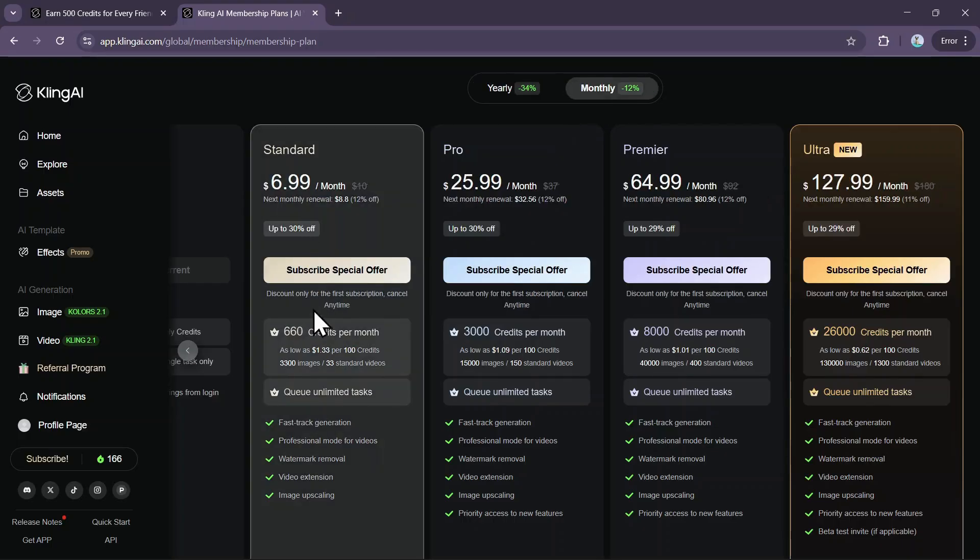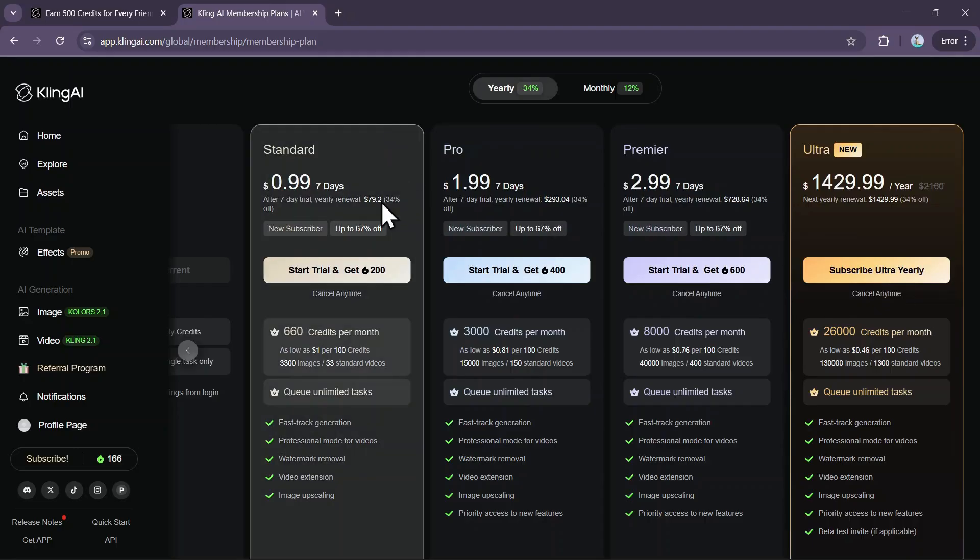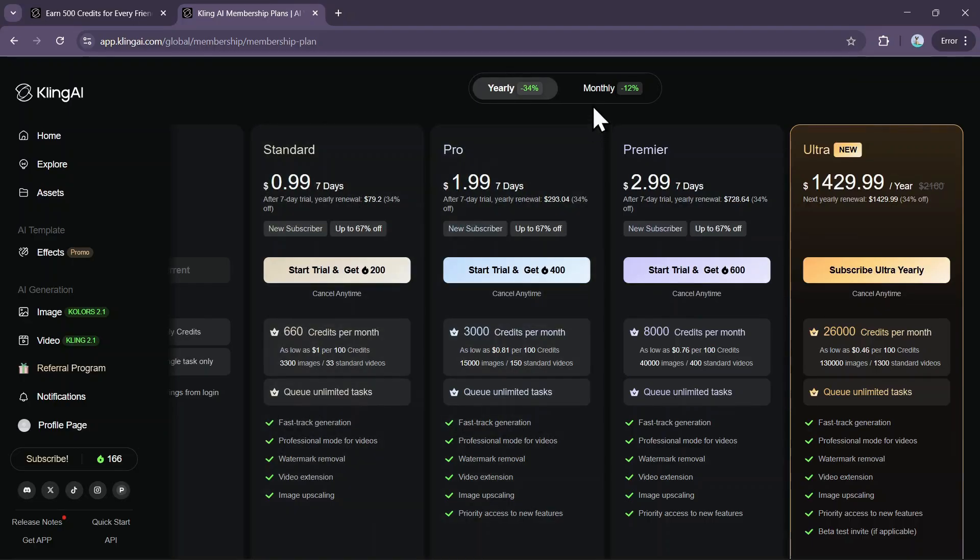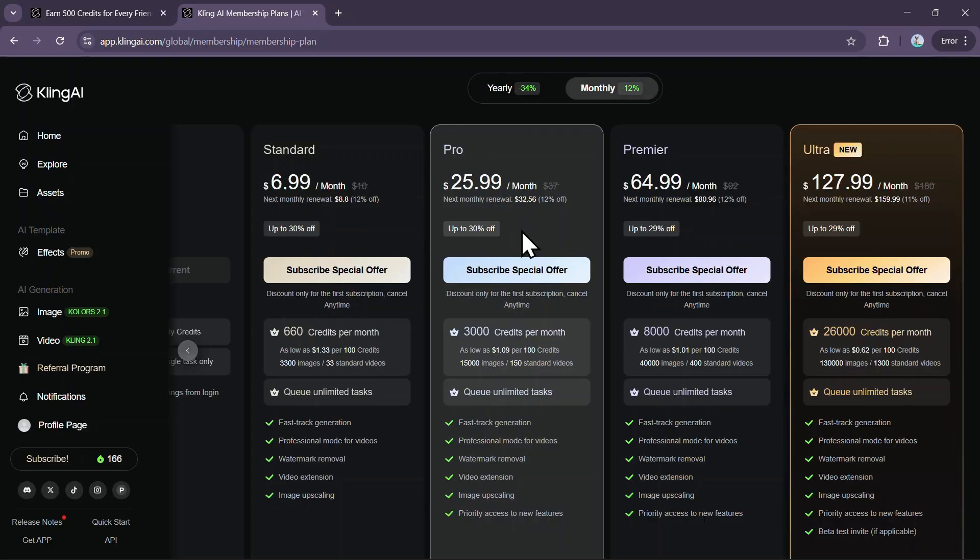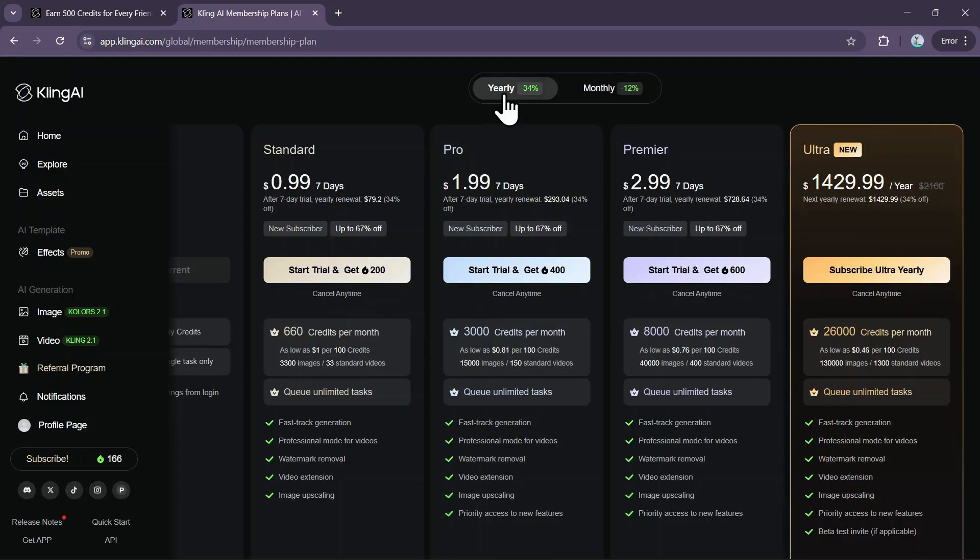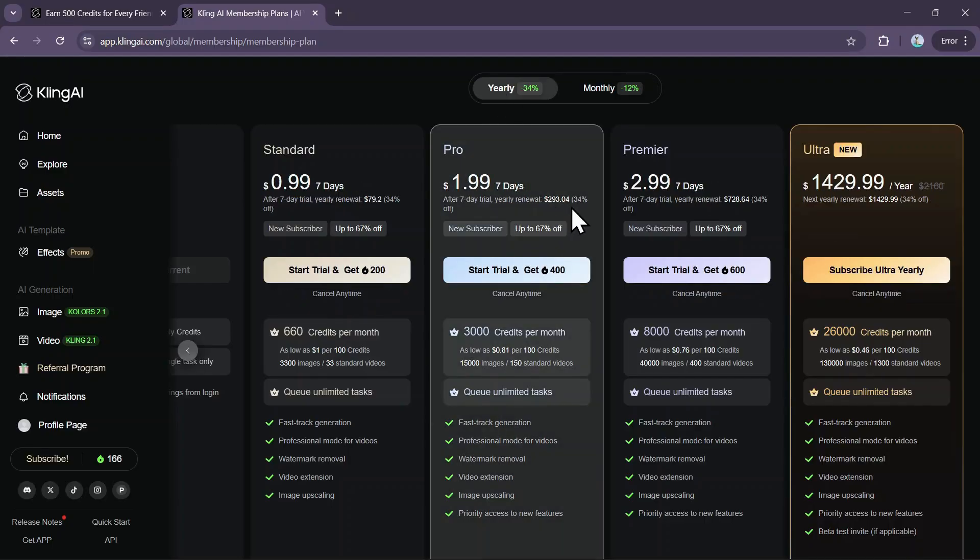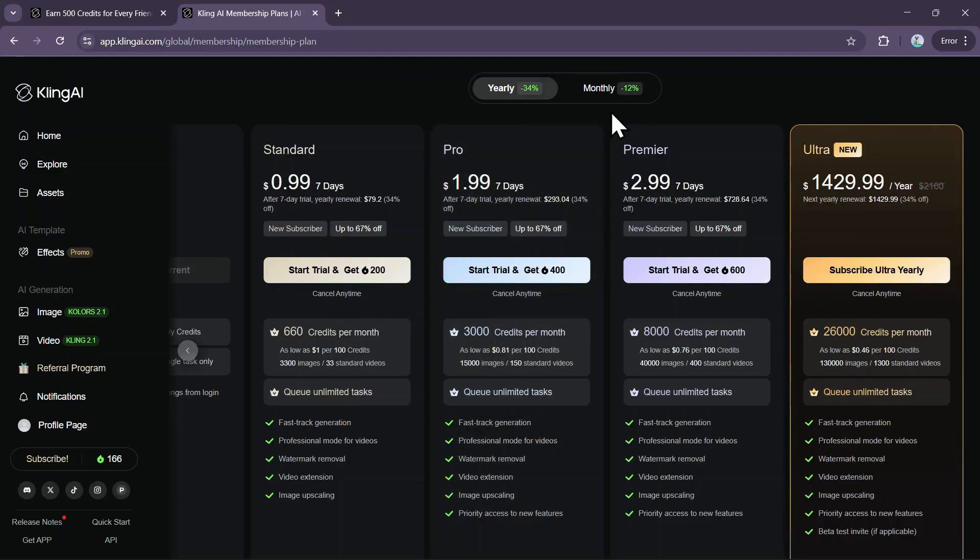The standard plan gives you 660 credits per month for $8.08 monthly or $79.20 per year. Next up is the pro plan, which provides 3,000 credits per month at a cost of $32.56 monthly or $293.04 per year.